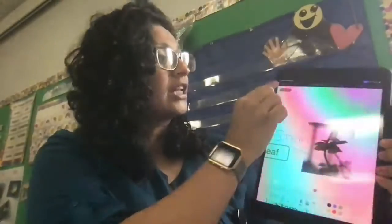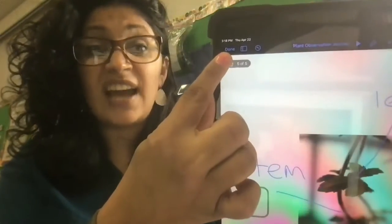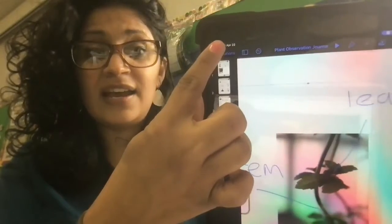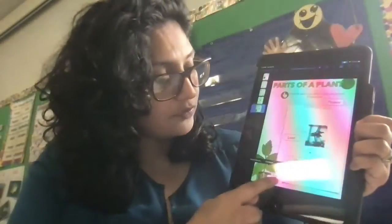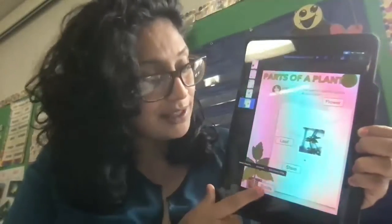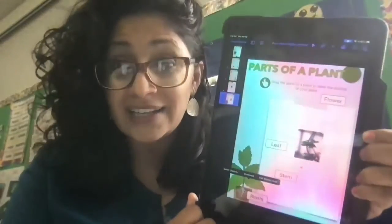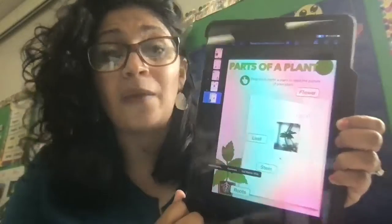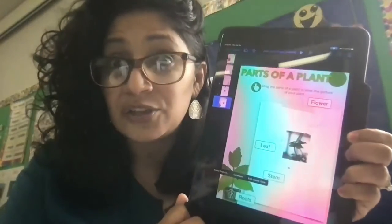Friends, when you are done, you're going to click that blue Done at the top. Do you see that? Done. And it's going to save it for you. The words are already on the page, so you don't have to figure out how to write those words. They're right there. You're just practicing writing them exactly where they are on the plant in the picture that you took.